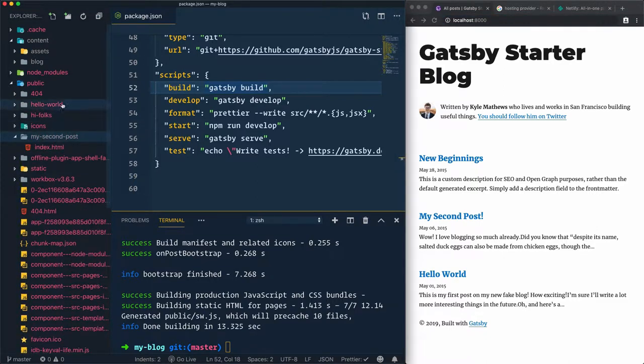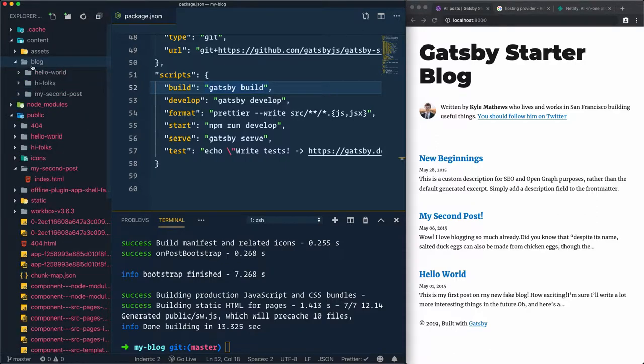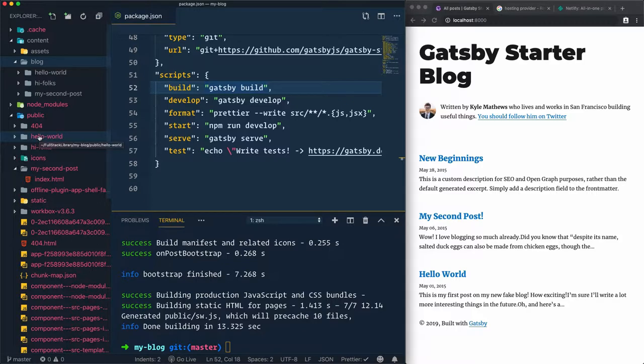The equivalents of these articles are inside the blog folder, which is inside the content folder. We have hello world here, and hello world generated in the public folder, hi folks, and it's the same.